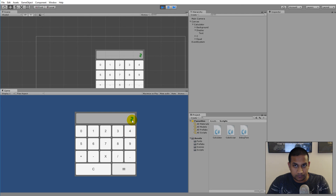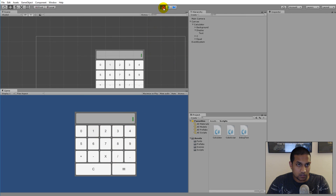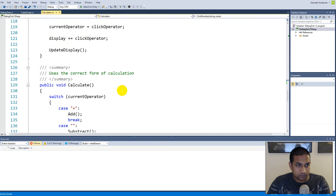Let's try to multiply and see what happens. Let's say five multiplied by two, press equals — and nothing happens when I press equals. So there's something wrong in the multiply function or the equals function.